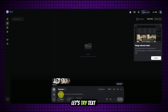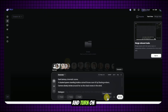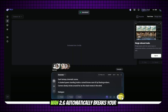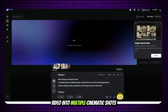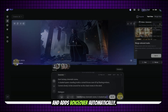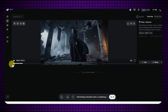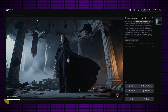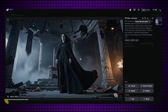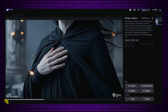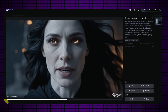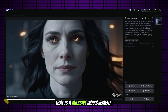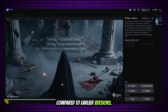Let's try text-to-video first. Just type in your prompt and turn on the smart multi-shot. WAN 2.6 automatically breaks your video into multiple cinematic shots and adds voiceover automatically. Here's an example of the generated voiceover: 'They erased my name from history. But not from memory.' That is a massive improvement compared to earlier versions.